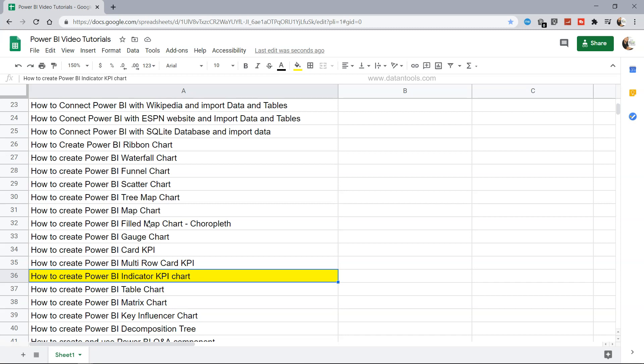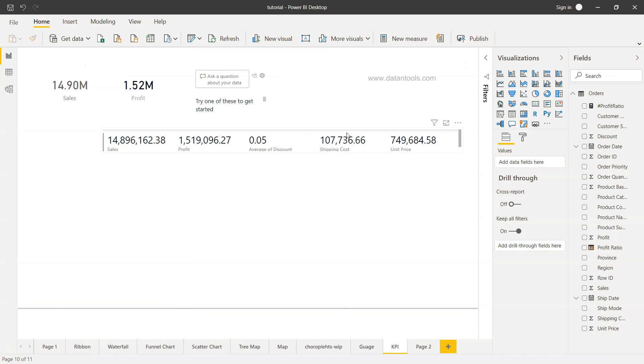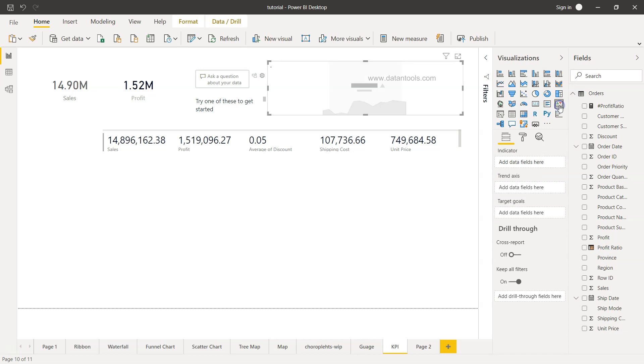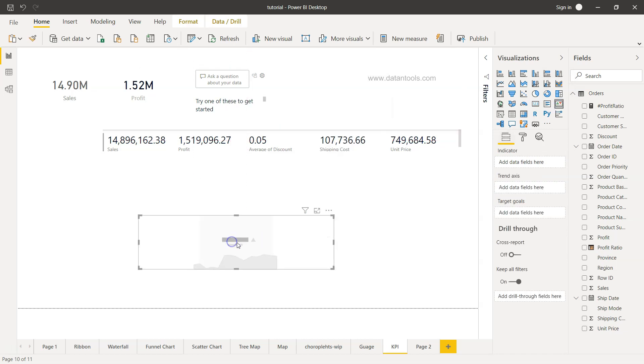Alright, so let's go into Power BI and start creating this indicator KPI to better understand it. So here we are within Power BI. If you see this KPI indicator, if I just click it over here, it will give me this KPI.